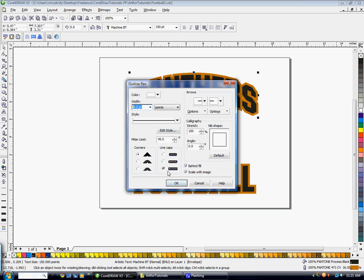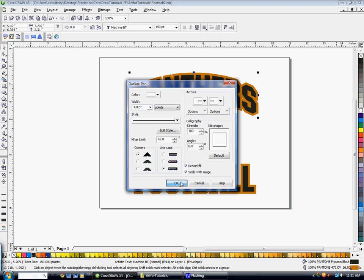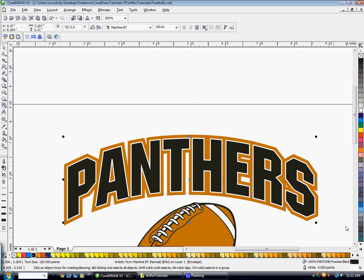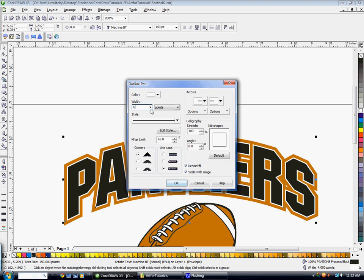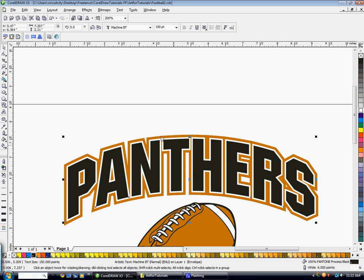It still has all of our options for Behind Fill and Scale with Image. And actually, I think I'm going to make that just a little bit thicker. So I'm going to go back in there. Let's try six. Hit OK. I think that looks pretty good.